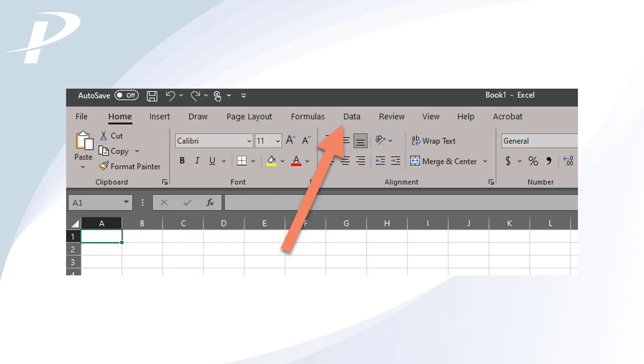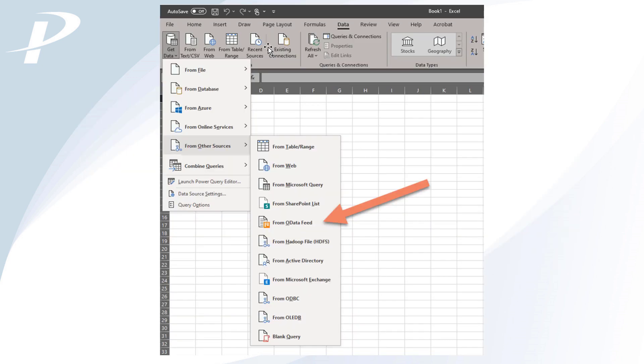When you're ready, open Microsoft Excel. To connect to ProCast, select the Data menu at the top of the screen. Next, select Get Data on the ribbon at the top left. Then hover over From Other Sources and select From OData Feed in the drop-down list of options.